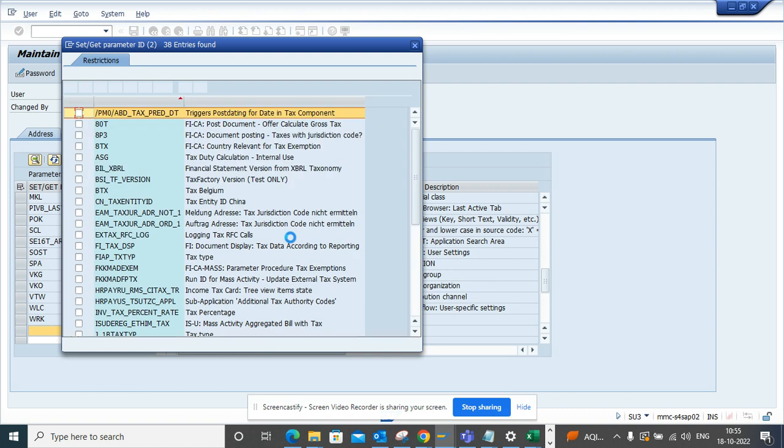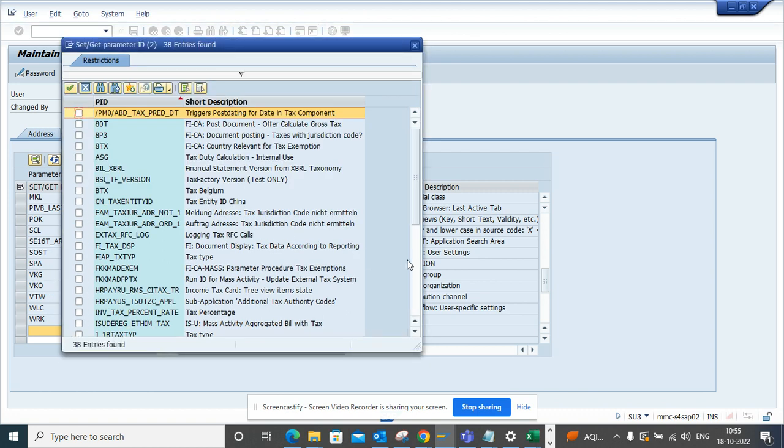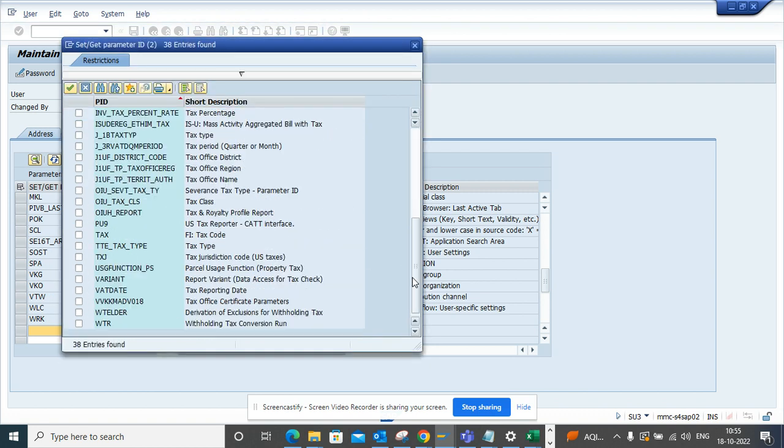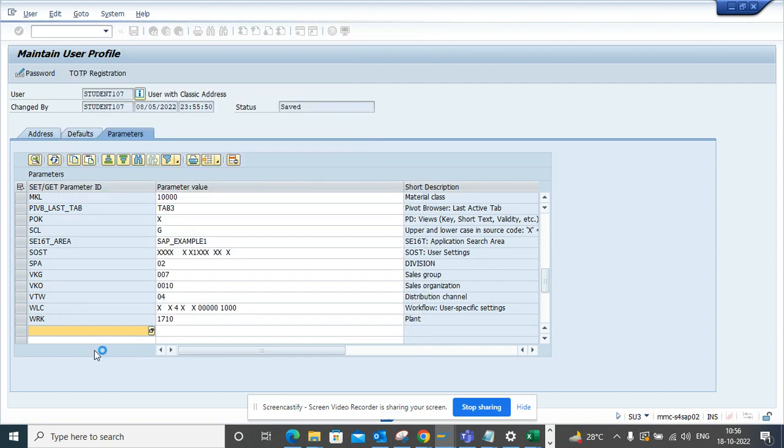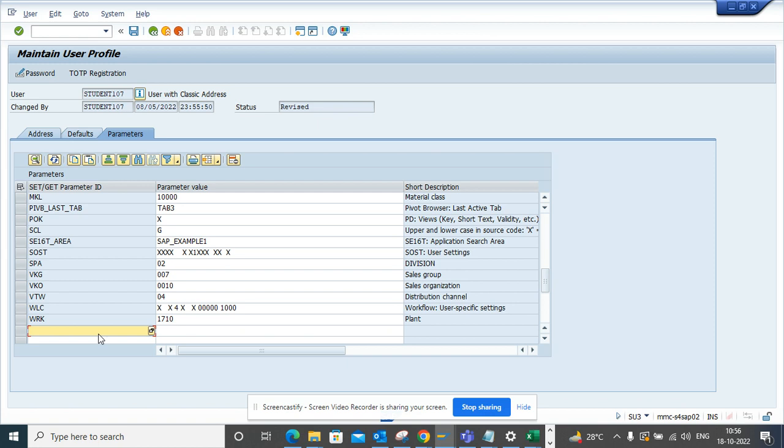And here if you see, if I scroll down, these are all the texts. So here you can do one thing, you can select the text restriction code also, all these things. But here what we will do is it's not showing here, it would be XTX. And we will make this X.